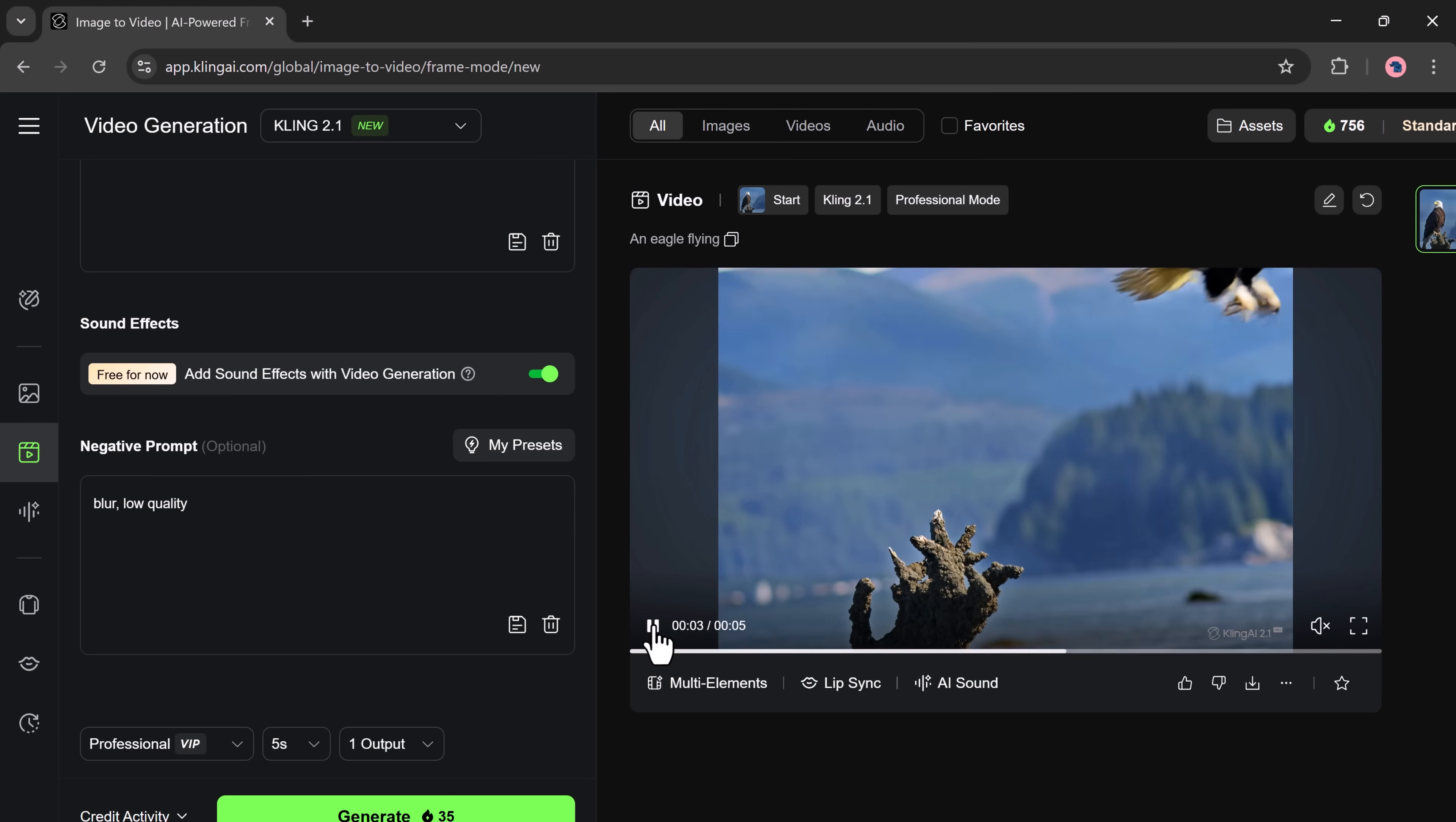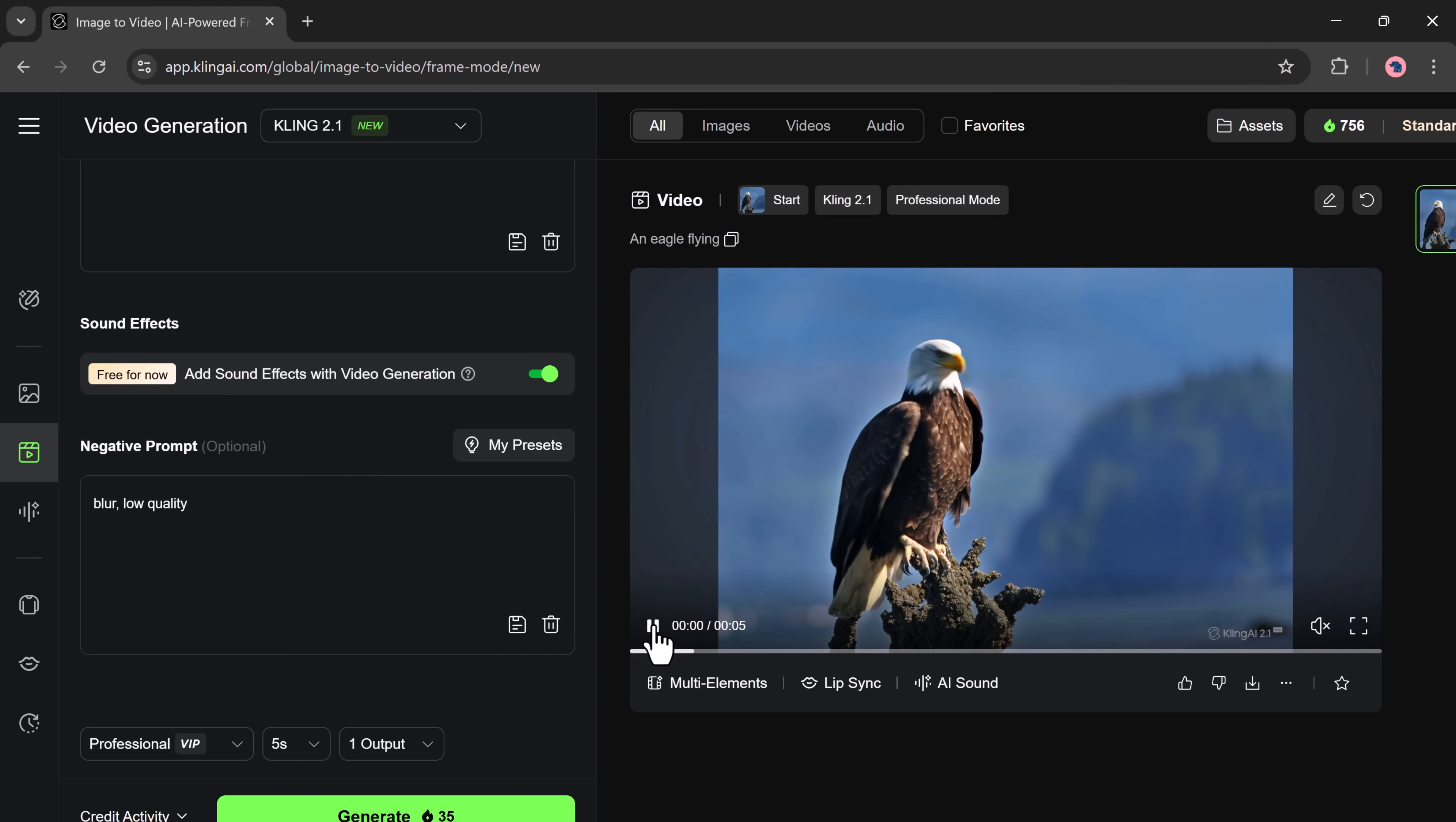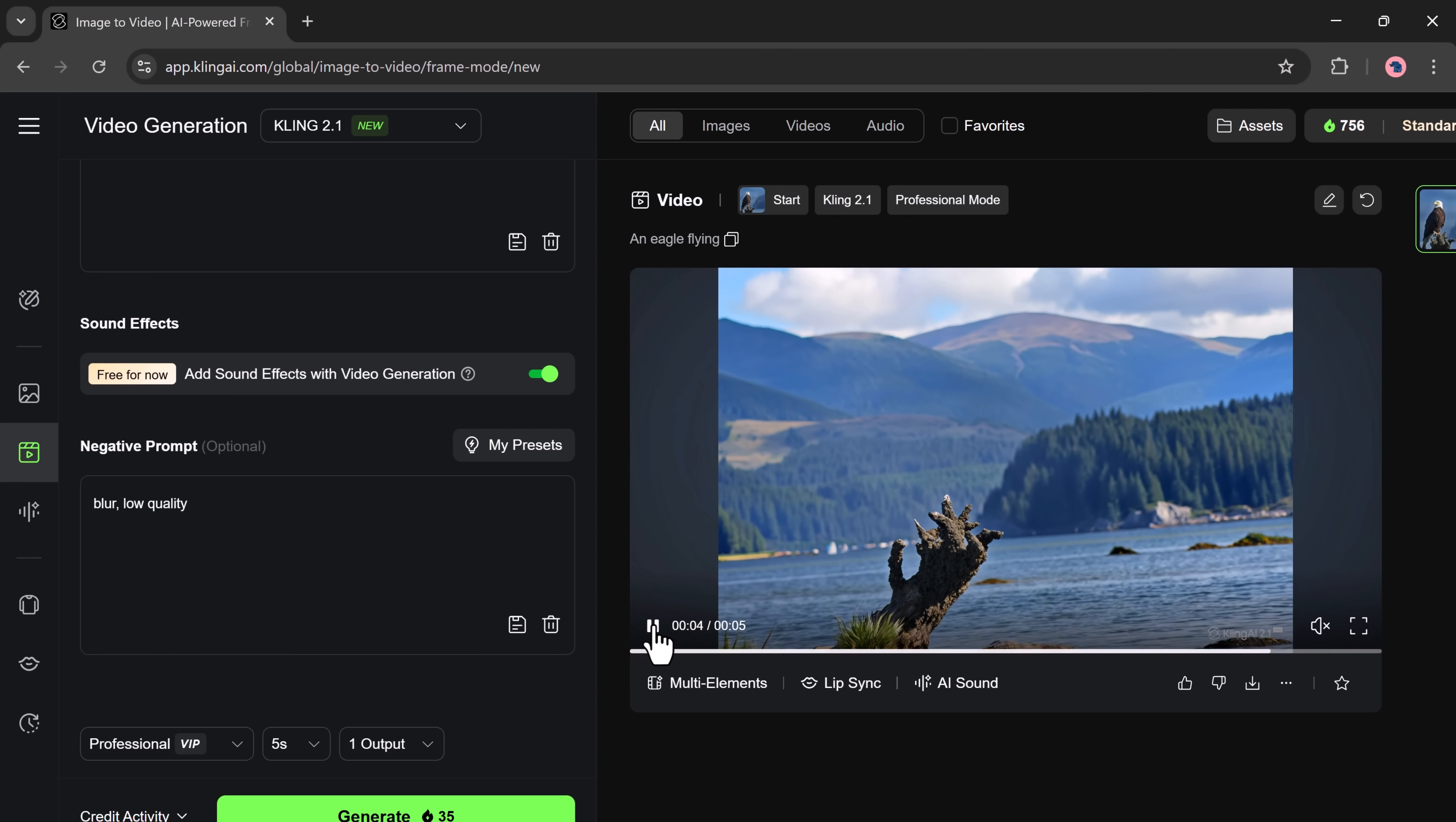And here's the result. The eagle is flying smoothly. The animation is natural and the visual quality is very impressive.